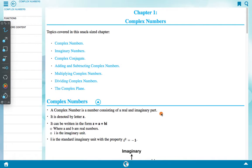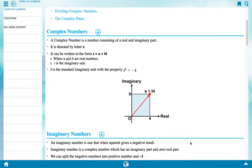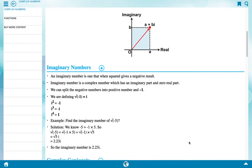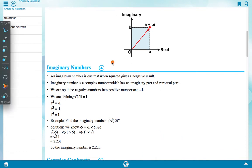A complex number is a number consisting of a real and imaginary part. It is denoted by the letter Z and can be written in the form Z = a + bi, where a and B are real numbers. I is the standard imaginary unit with the property i² = -1. In a diagram, a is the real part and B is the imaginary part.